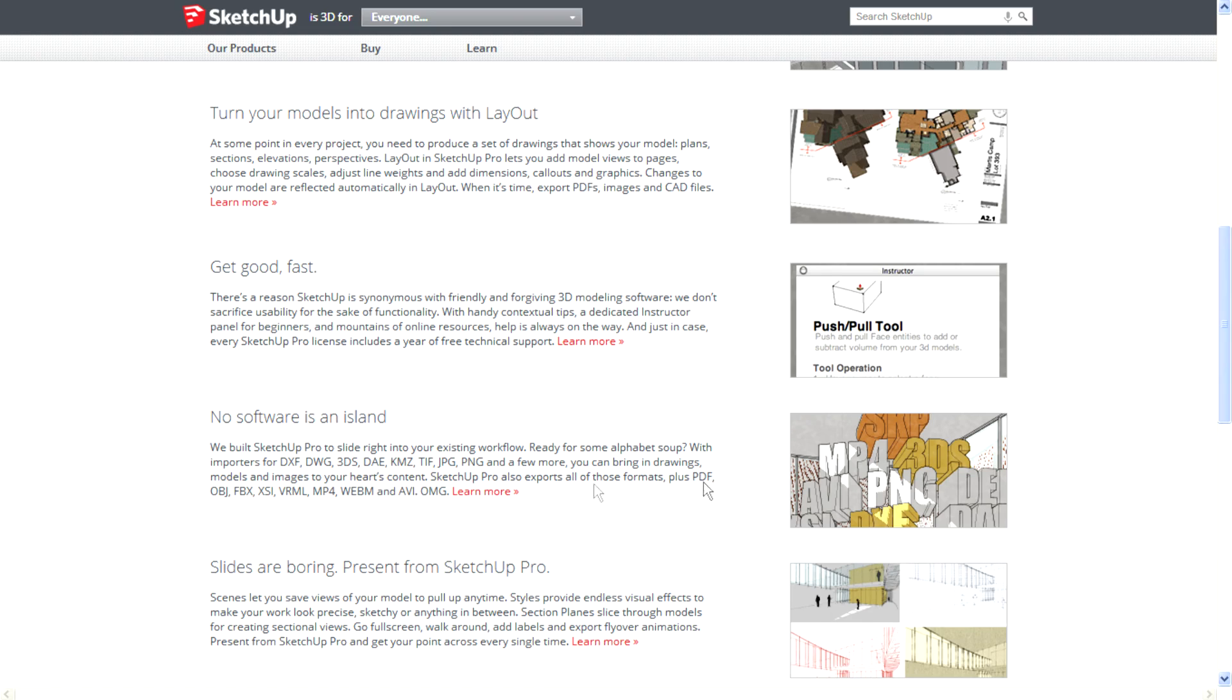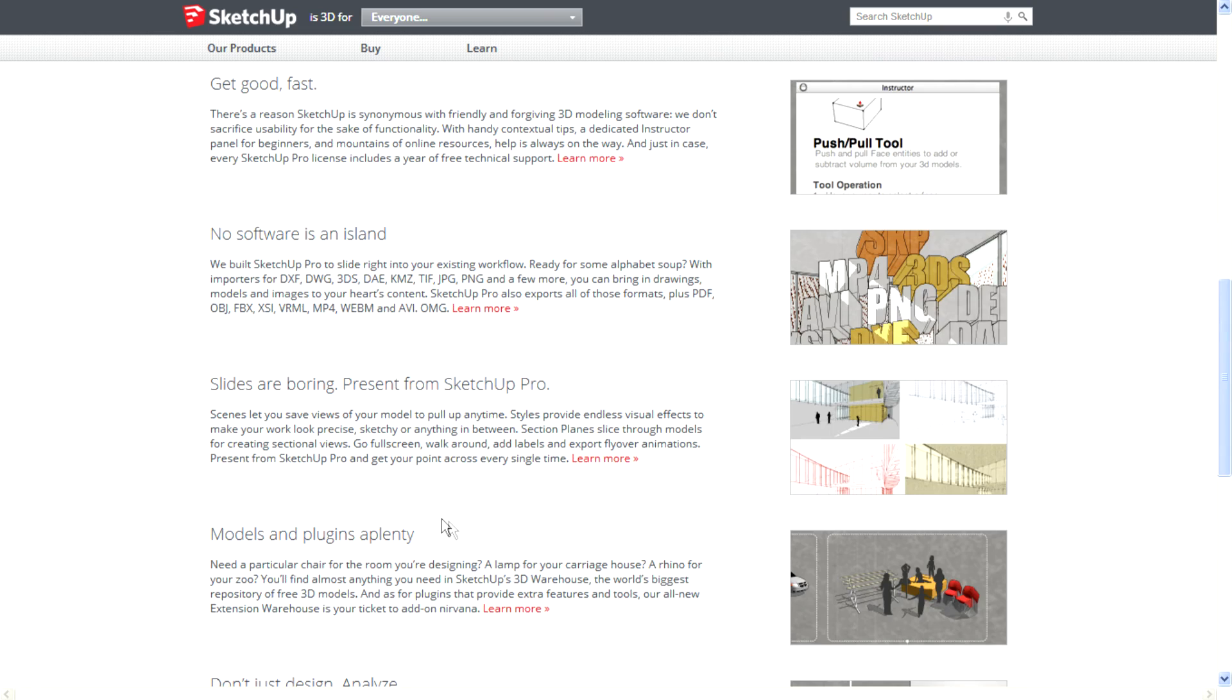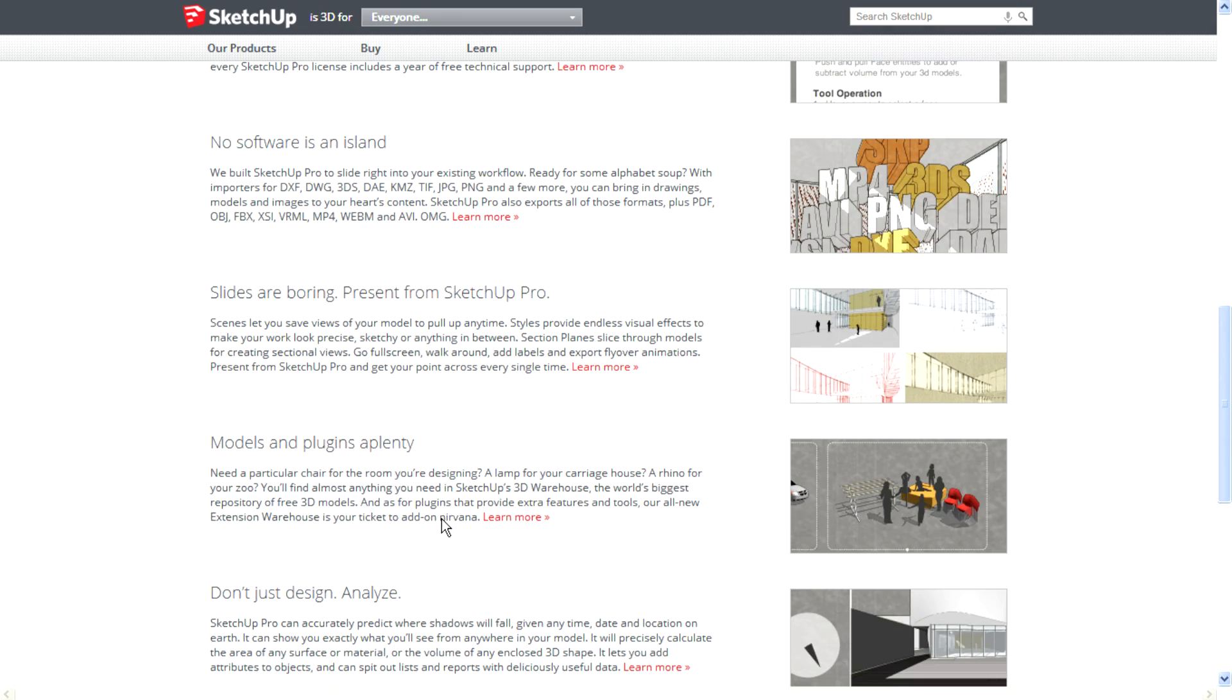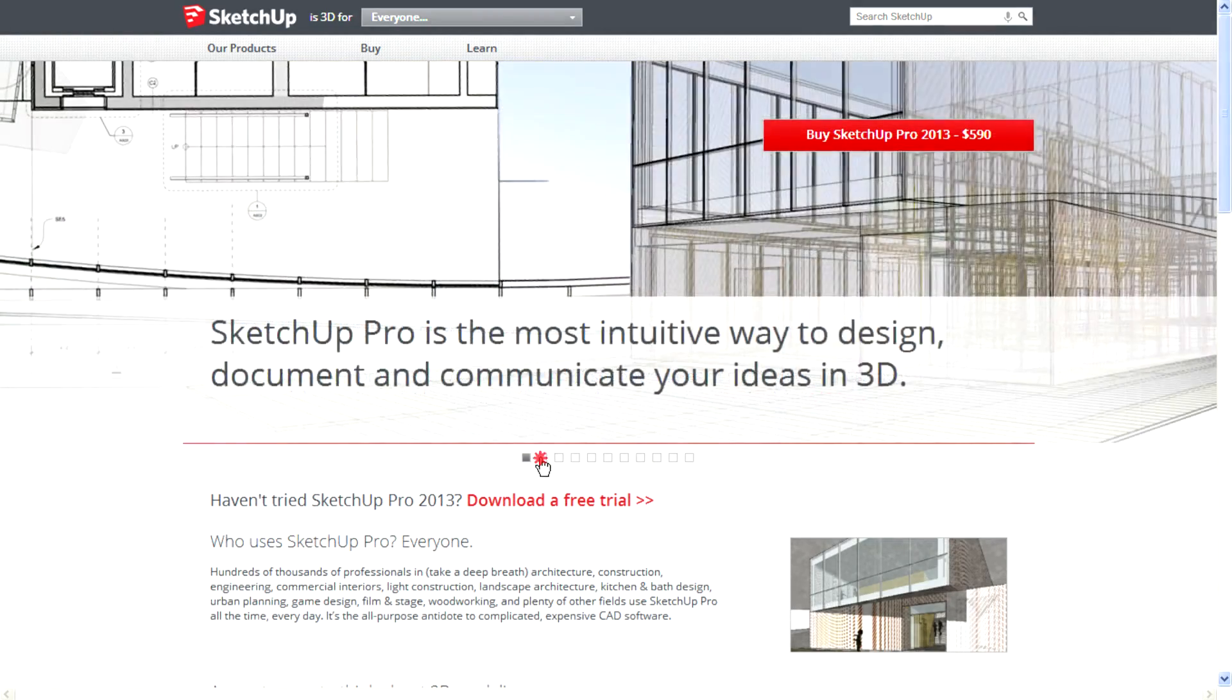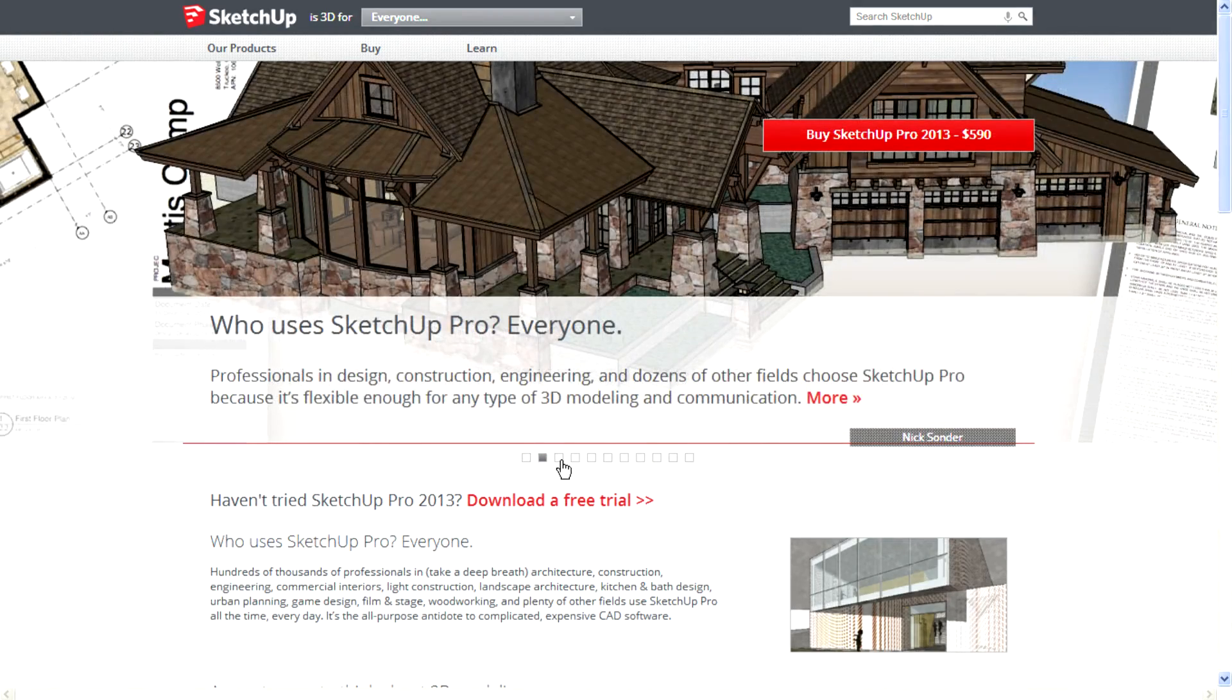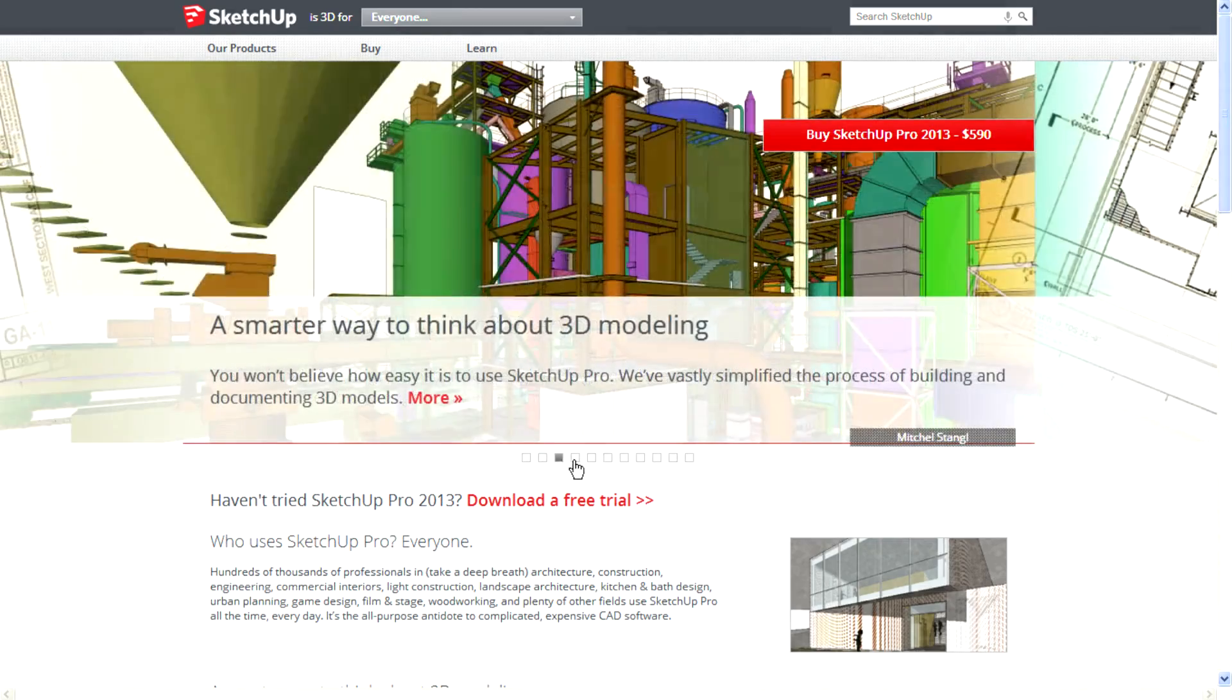PDF, OBJ, FBX, XSI, VRML, MP4, WebM, and AVI. Looking at the slideshow.